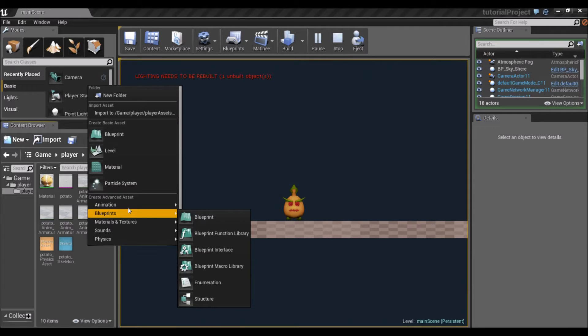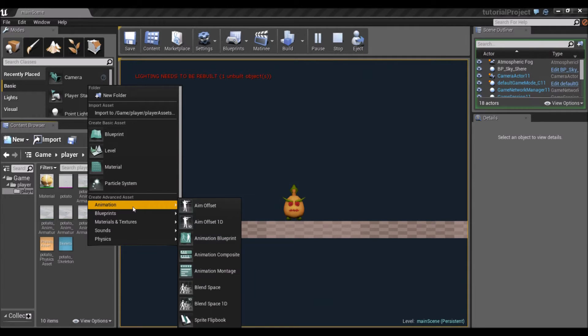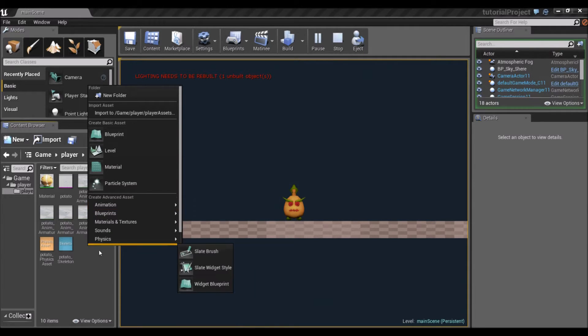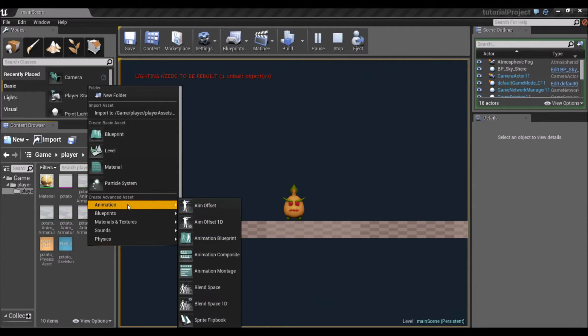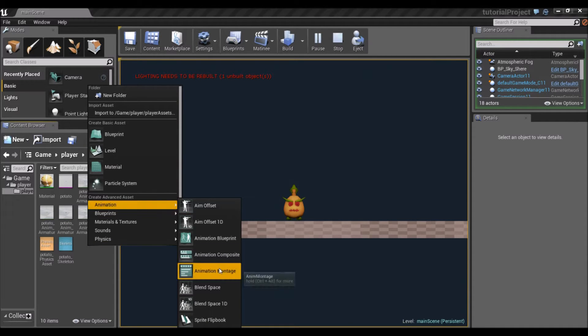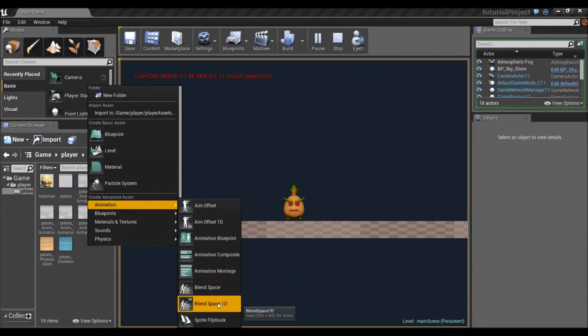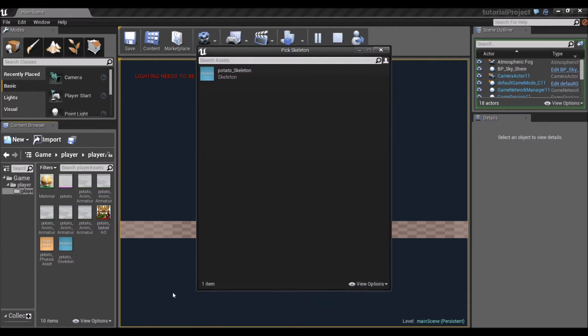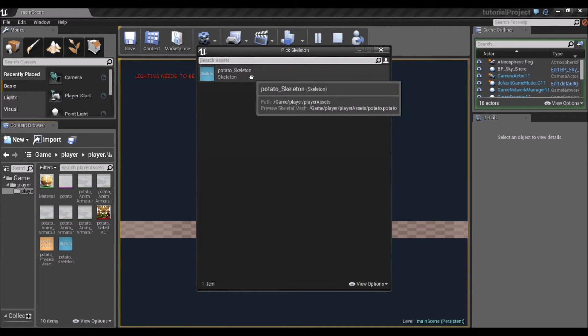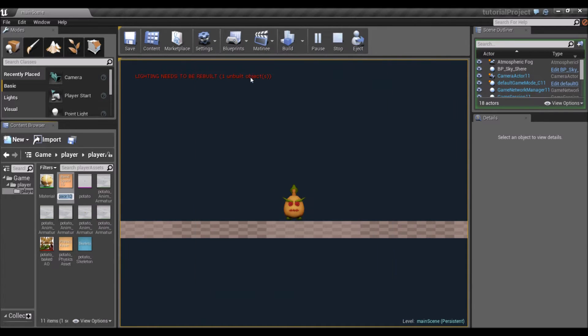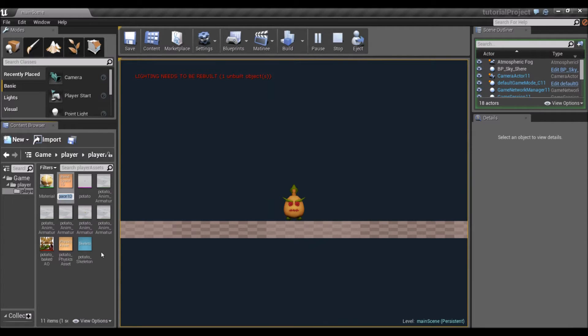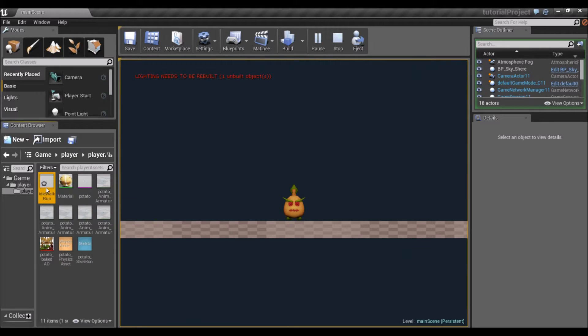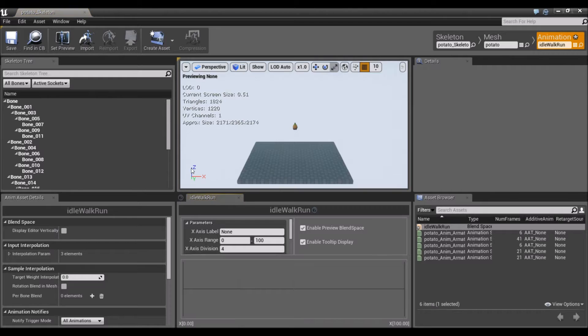We're going to create a new, right-click, and then go to the animation section. Create blend space one-dimensional. We're going to select the potato skeleton and call this idle, walk, run. I'm going to open it up.